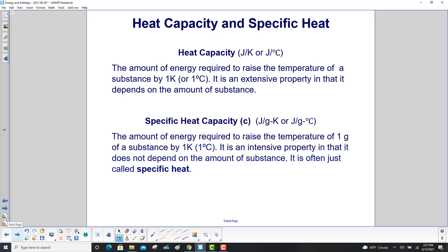A couple of definitions. The amount of energy required to raise the temperature of a substance by one Kelvin or one degree Celsius — because they are the same size units — is heat capacity. It is an extensive property in that it depends on the amount of the substance. Then we have specific heat capacity, represented by a lower case c, with units of joules per gram Kelvin or joules per gram degree Celsius. It is an intensive property in that it does not depend on the amount of substance. It is often just called specific heat.